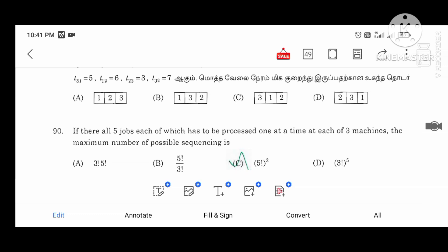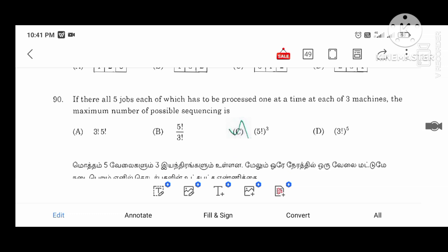If there are all jobs each processed at a time at each of three machines, the maximum number of possible sequences for five jobs is five factorial. For three machines and four jobs it is four factorial.